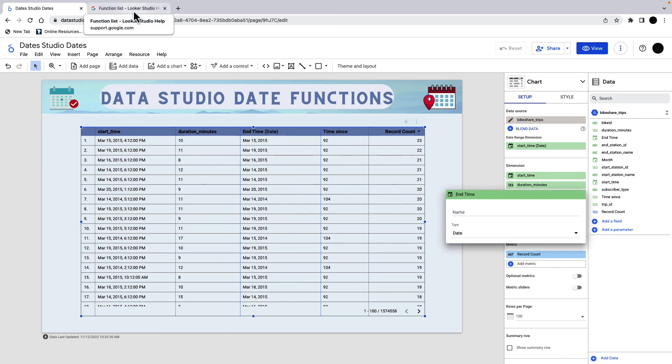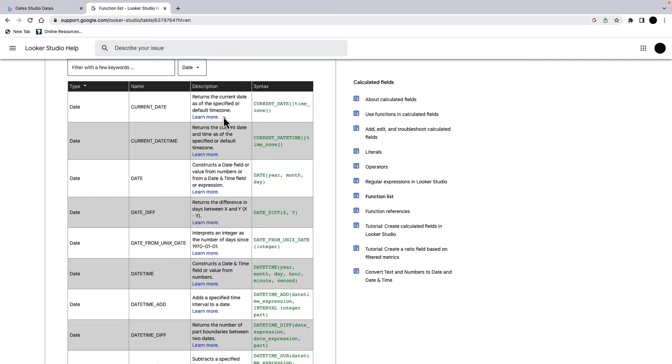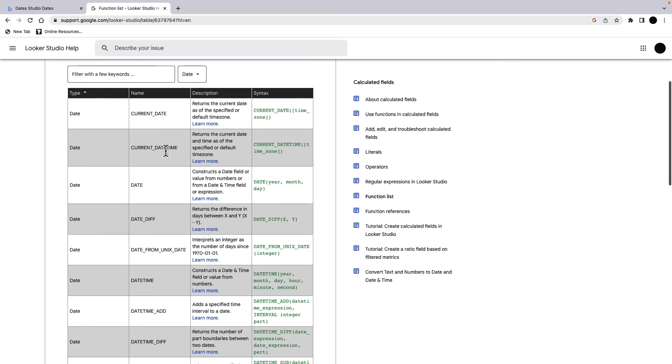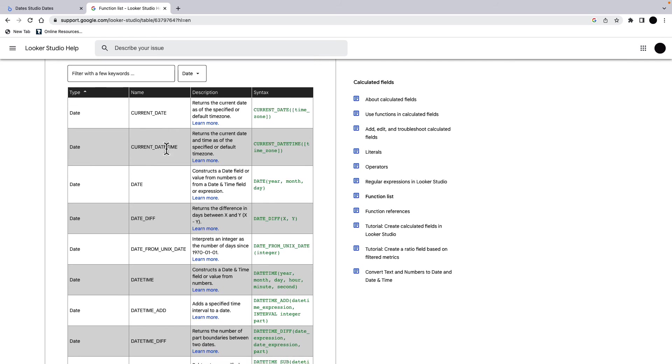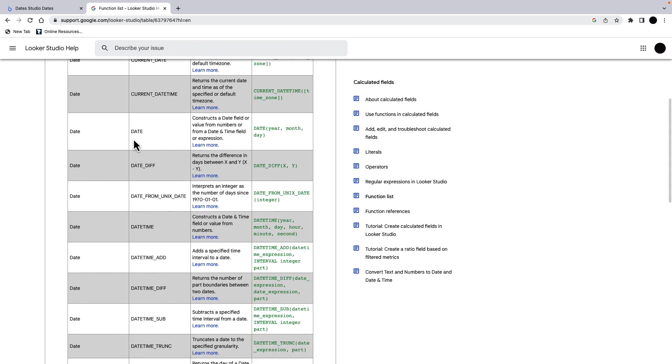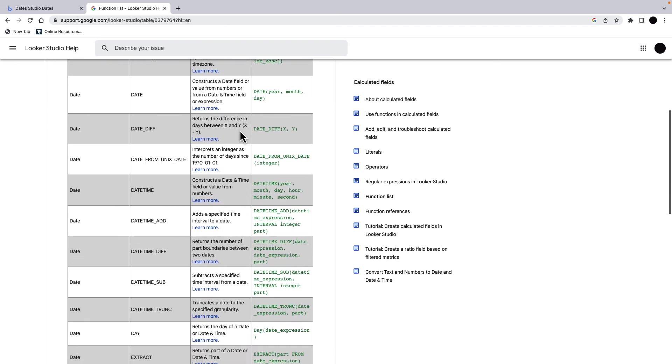So just to wrap up, I'm just going to go to the functions list here. We can see some of the functions. Some of them we've talked about. Some of them we haven't. We've got current date, current datetime. We've looked at this one. Current date, same idea. We've got a date. So this can construct a date. If you've got a year, month, day function and you want to turn it into a date, you can do it this way. And then you can parse as well down below.